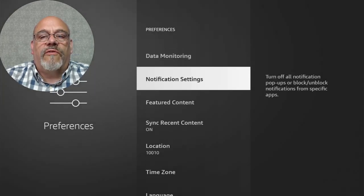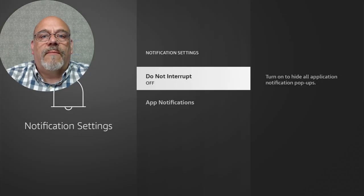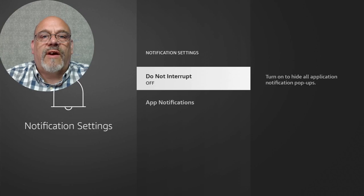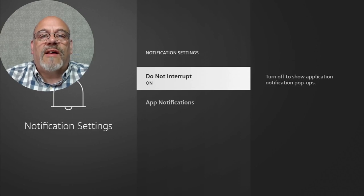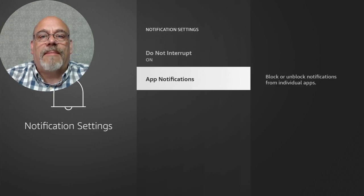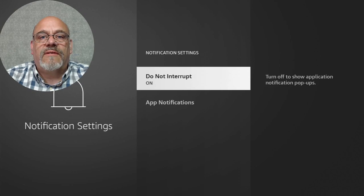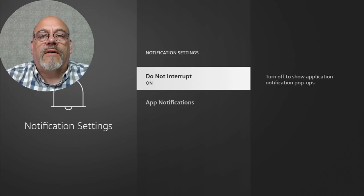Go back to Notification Settings. We'll want to turn on Do Not Interrupt — it's sort of an oxymoron. Click on Do Not Interrupt. If you wanted to, you could leave that off and go into each application individually and select which apps you want to notify you. But I believe it's best to just turn this on.